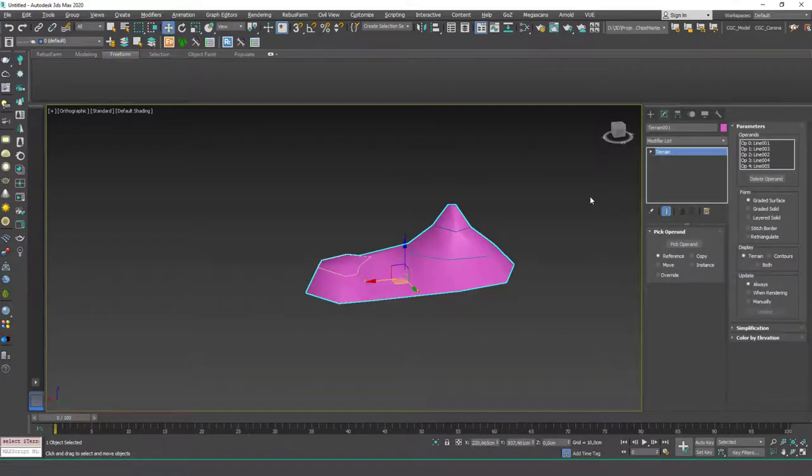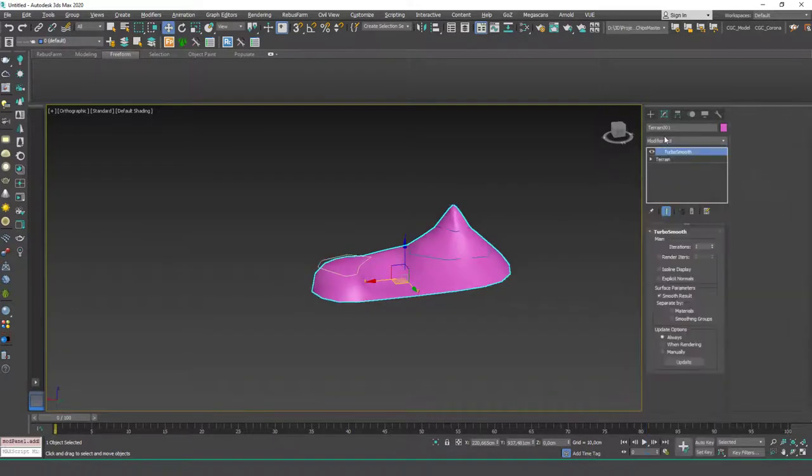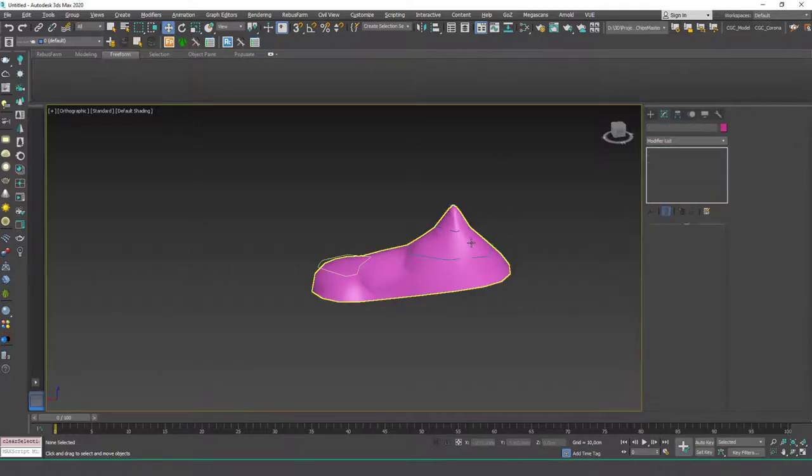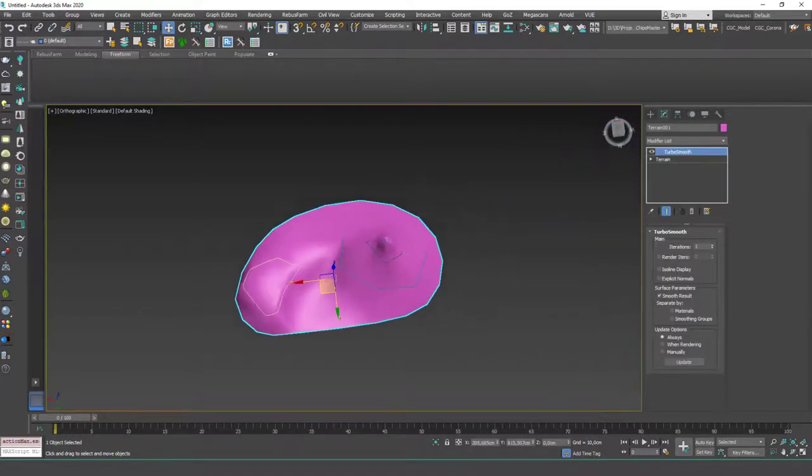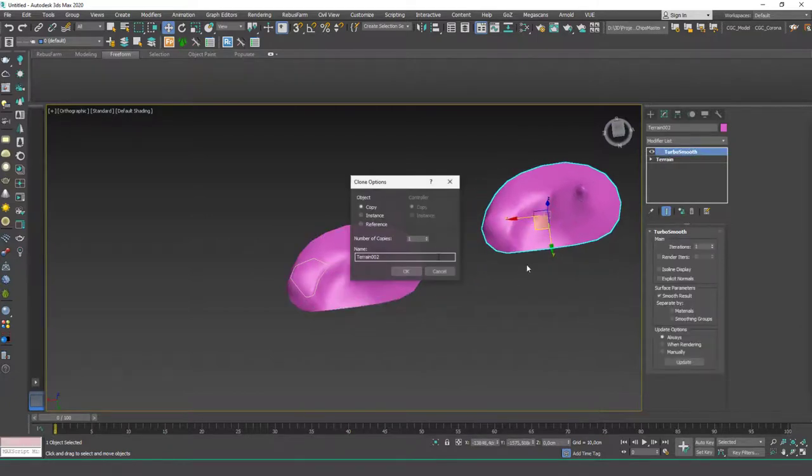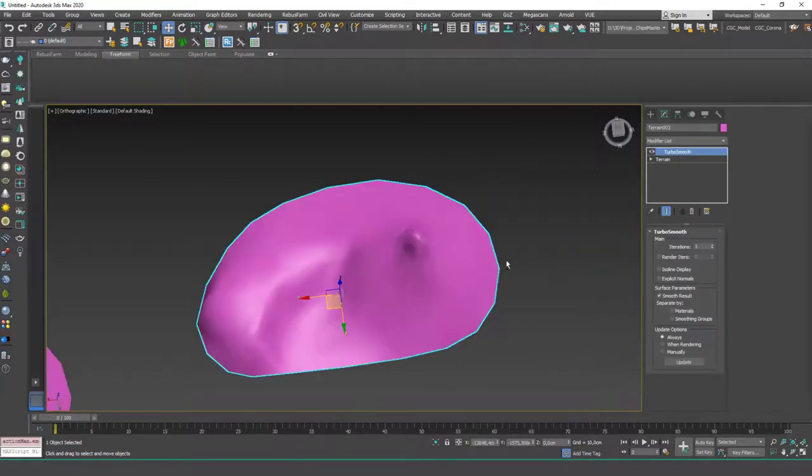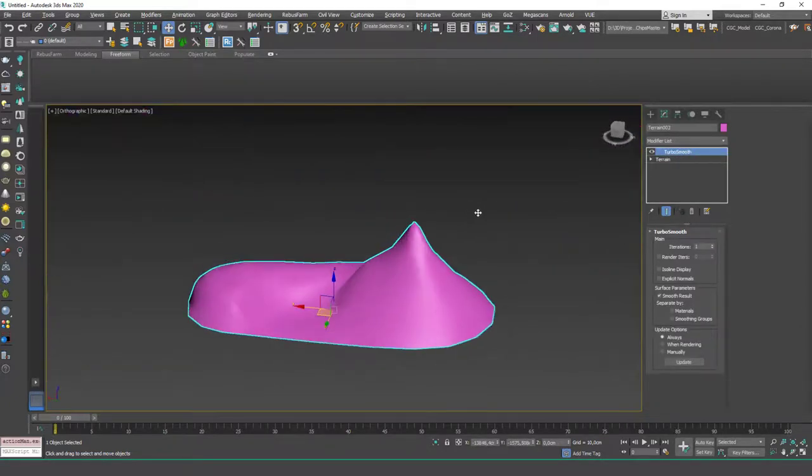One suggestion for you is you can use Turbo Smooth with this. Let's apply a Turbo Smooth modifier on top and see what happens. Let's actually create a copy of this. You can see that we have smoother meshes or edges.